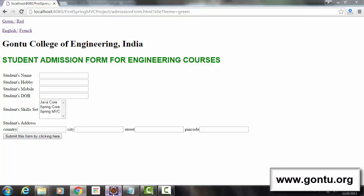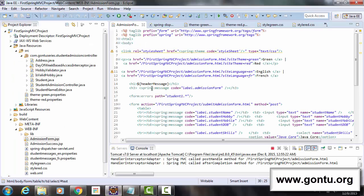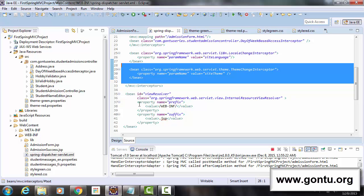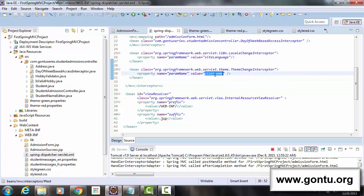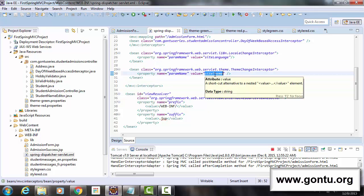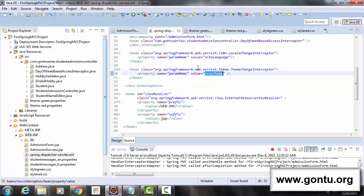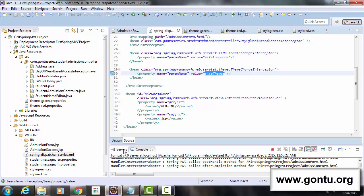Now on the server side, before processing that request, this interceptor which we added extracts the value of siteTheme and accordingly informs the Spring MVC application to pick an appropriate theme-related properties file and its corresponding style sheet and prepares the response accordingly.